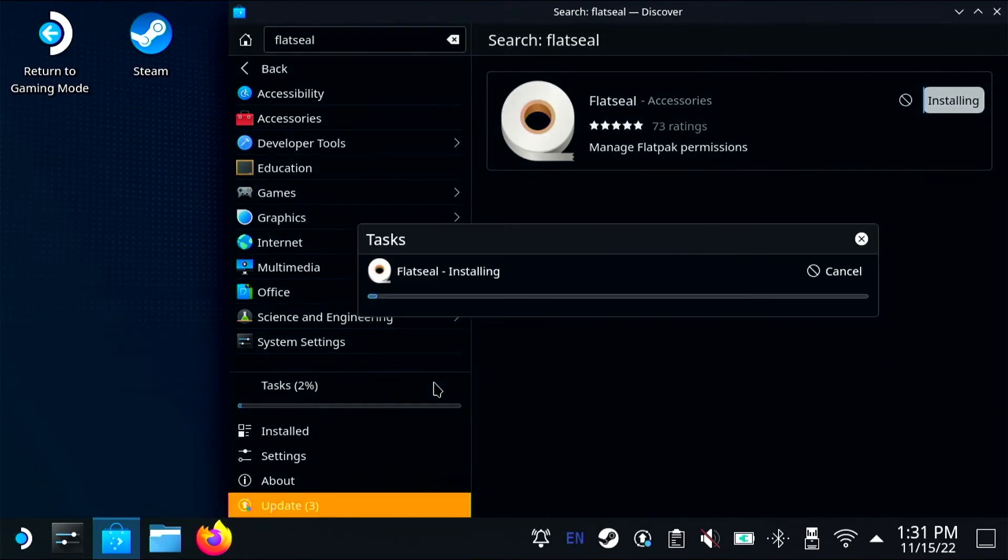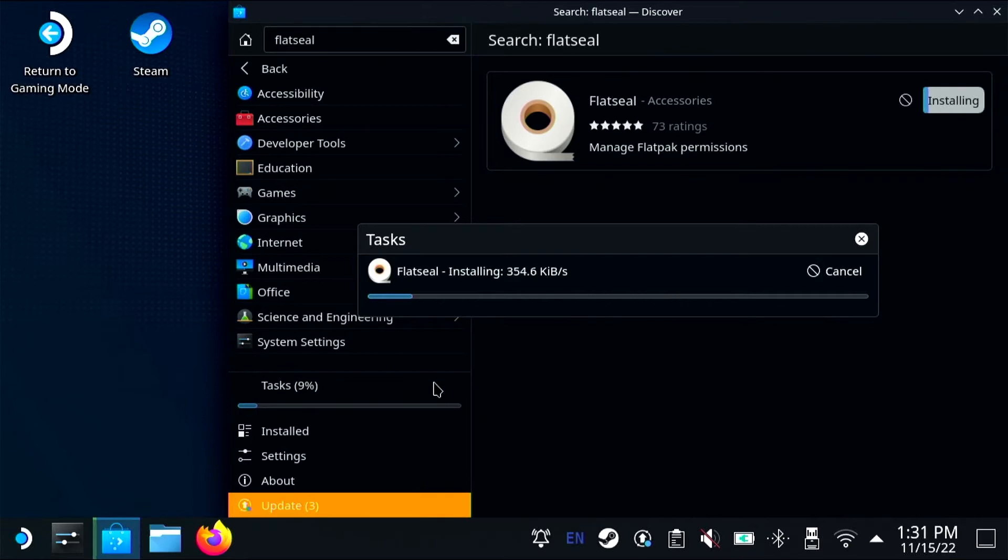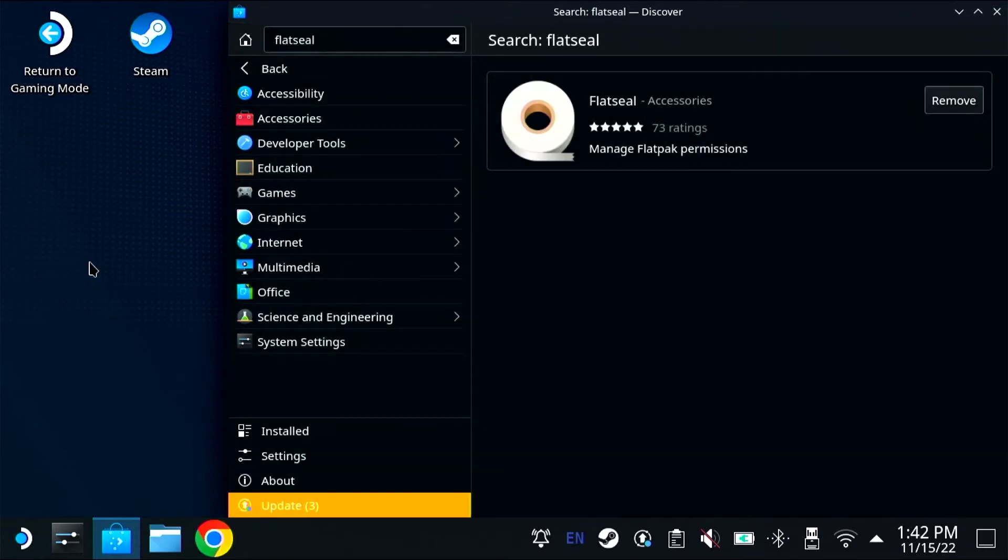Flat Seal is a Flatpak app that gives you a GUI to manage your Flatpak permissions so you can give each individual application access to different directories or different devices.